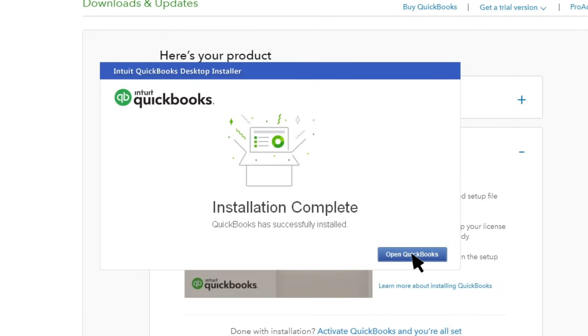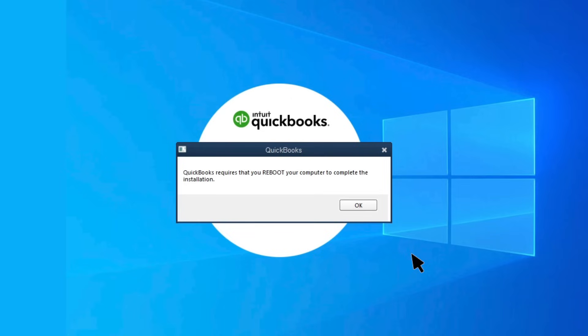Select Open QuickBooks. Note that if you are installing QuickBooks for the first time, you will be prompted to reboot your computer.